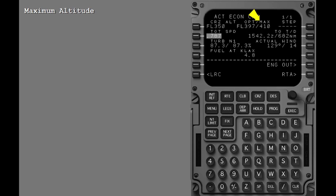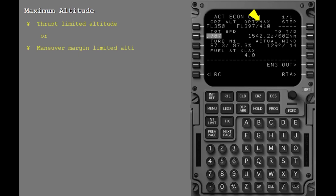The FMC also displays the maximum possible altitude for crew reference at the current target speed. The maximum altitude is the more limiting of the thrust limited altitude, the maneuver margin limited altitude, or the maximum operating altitude.